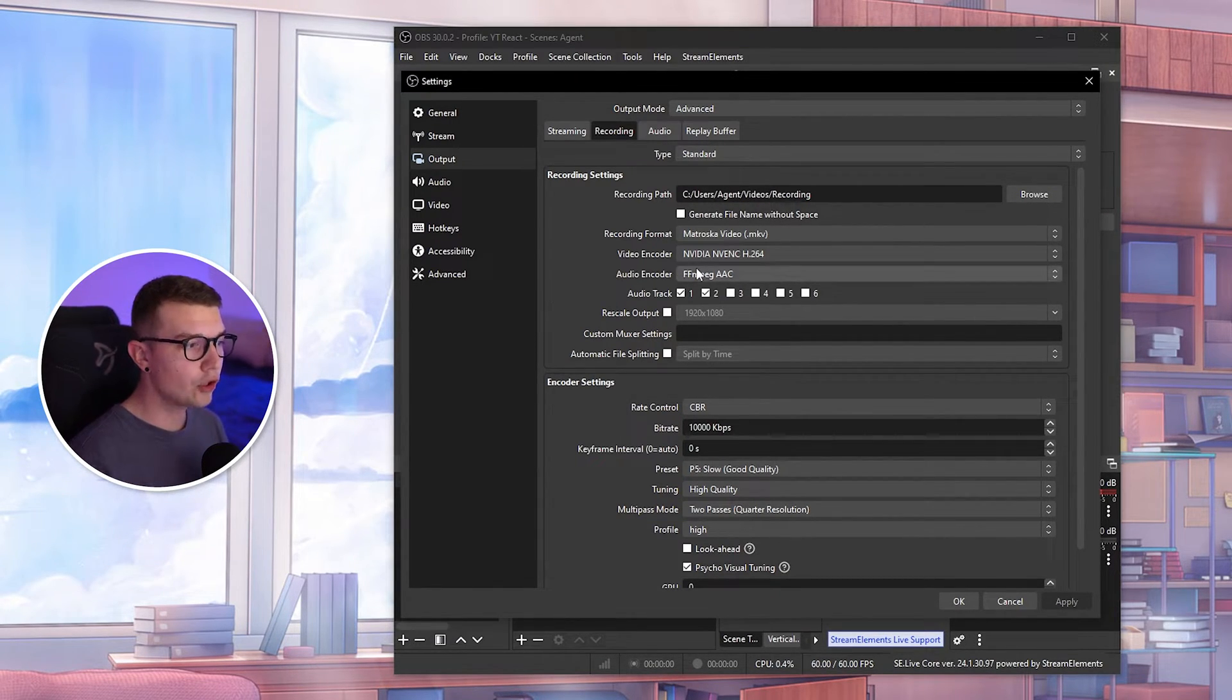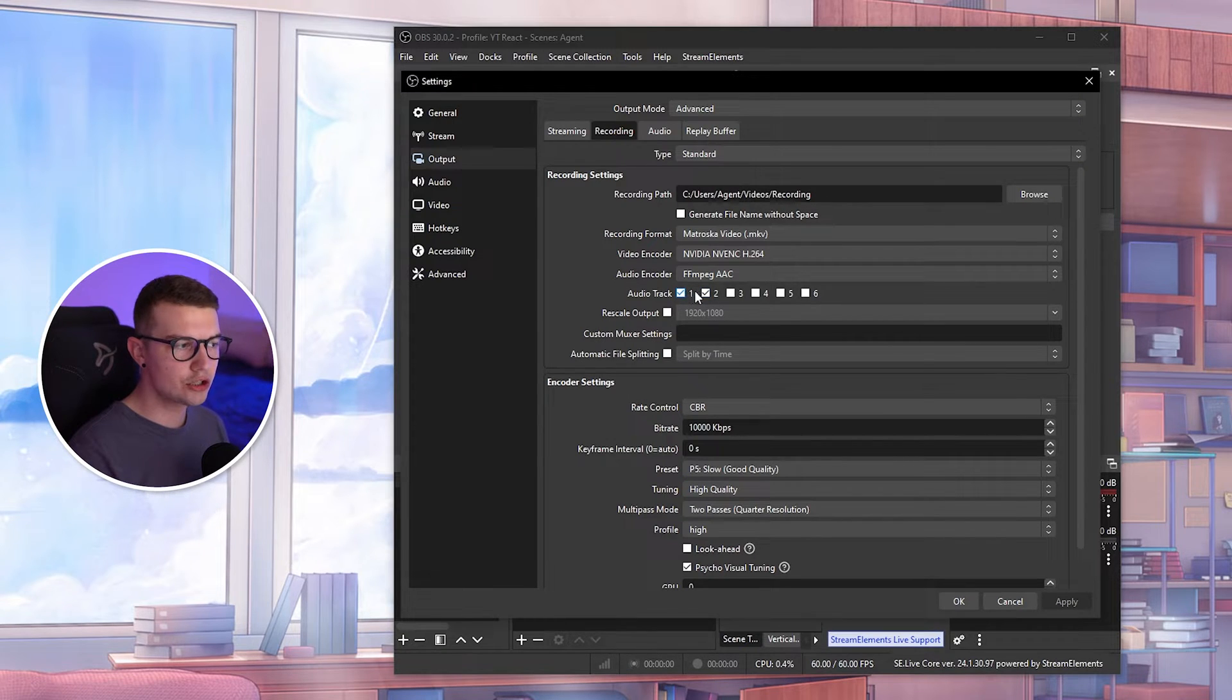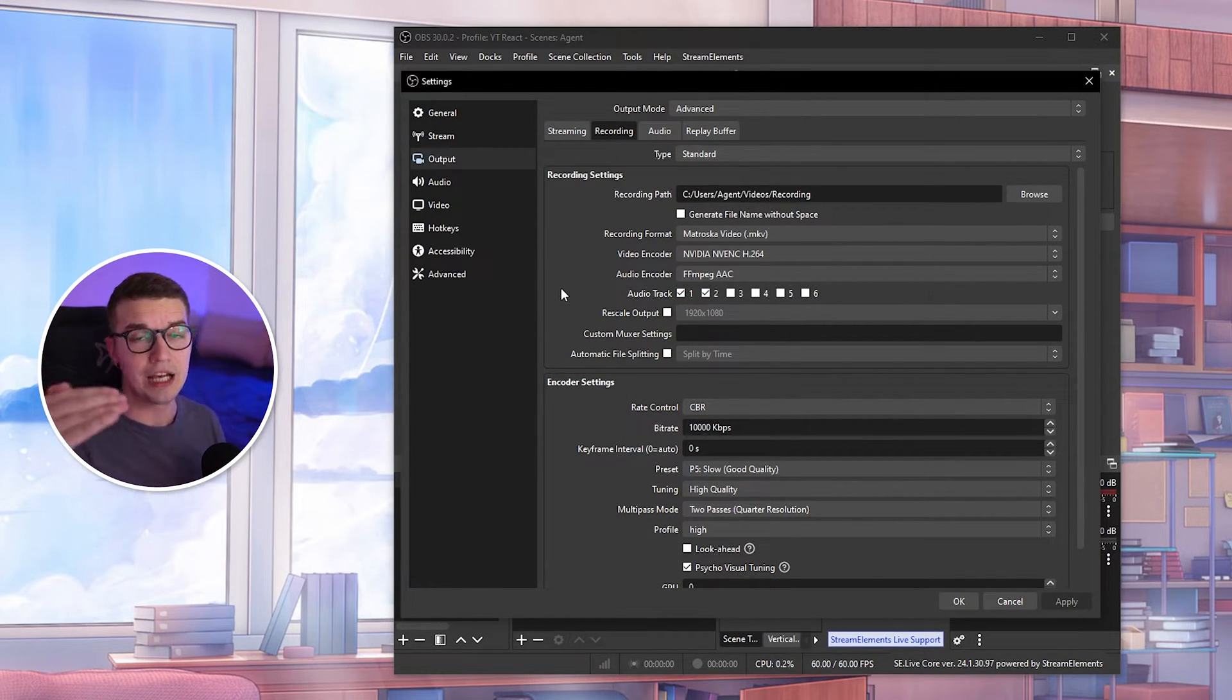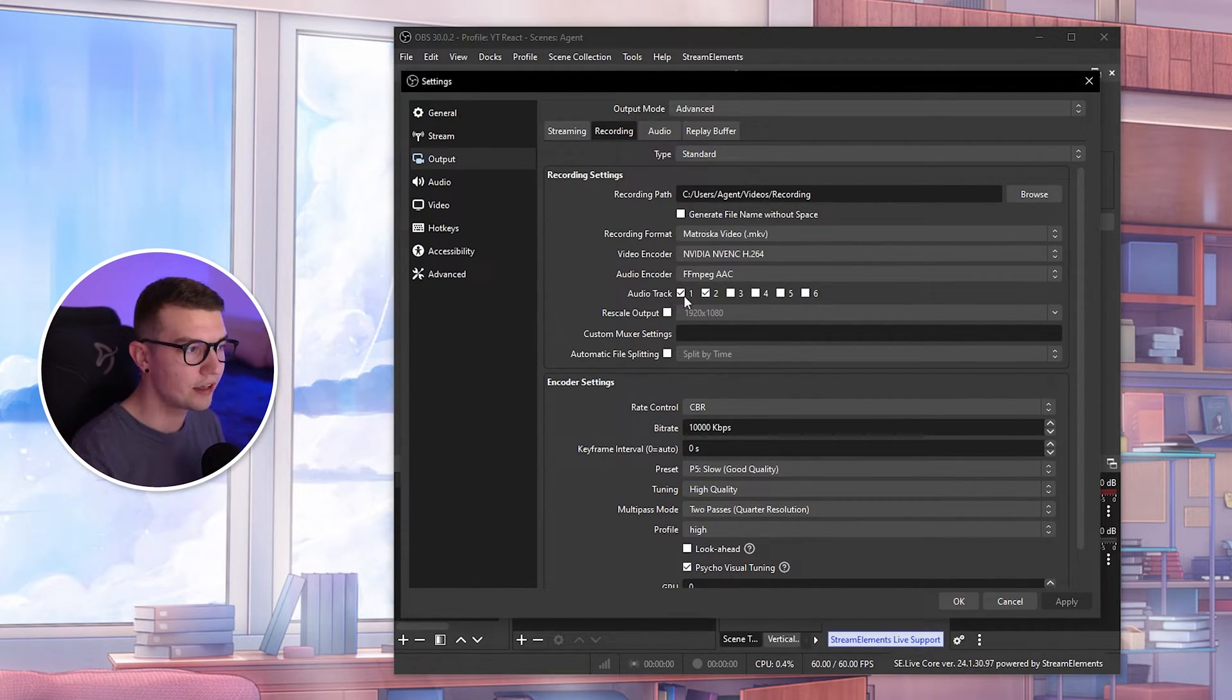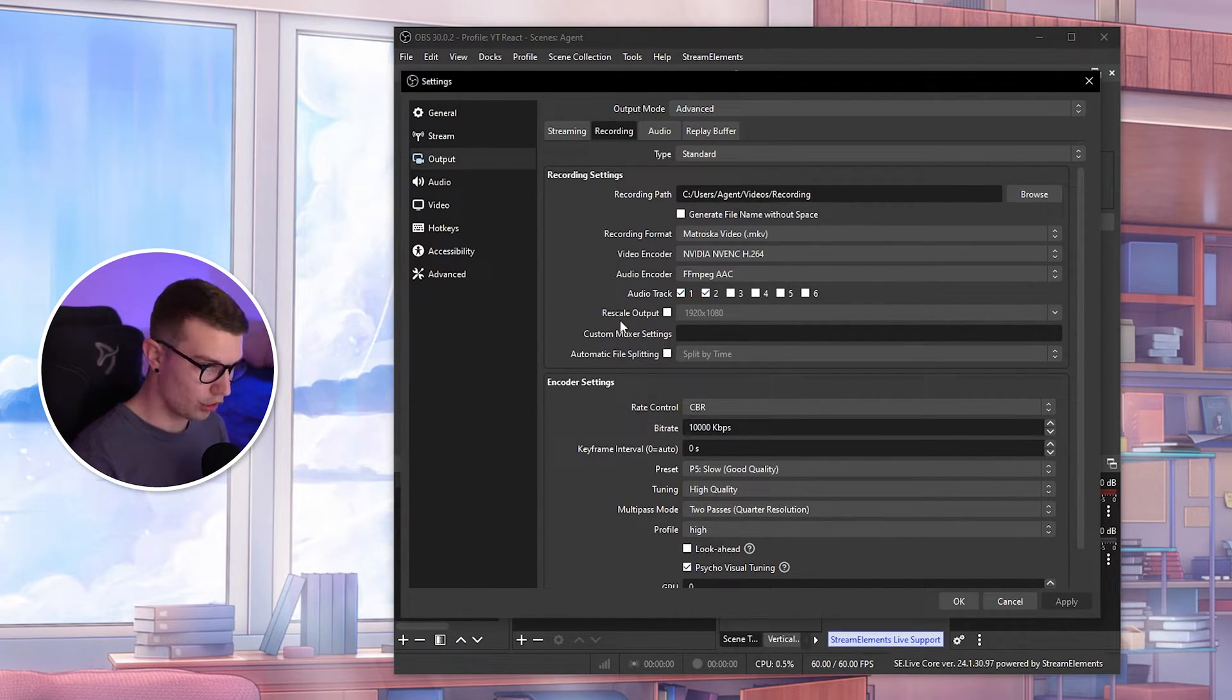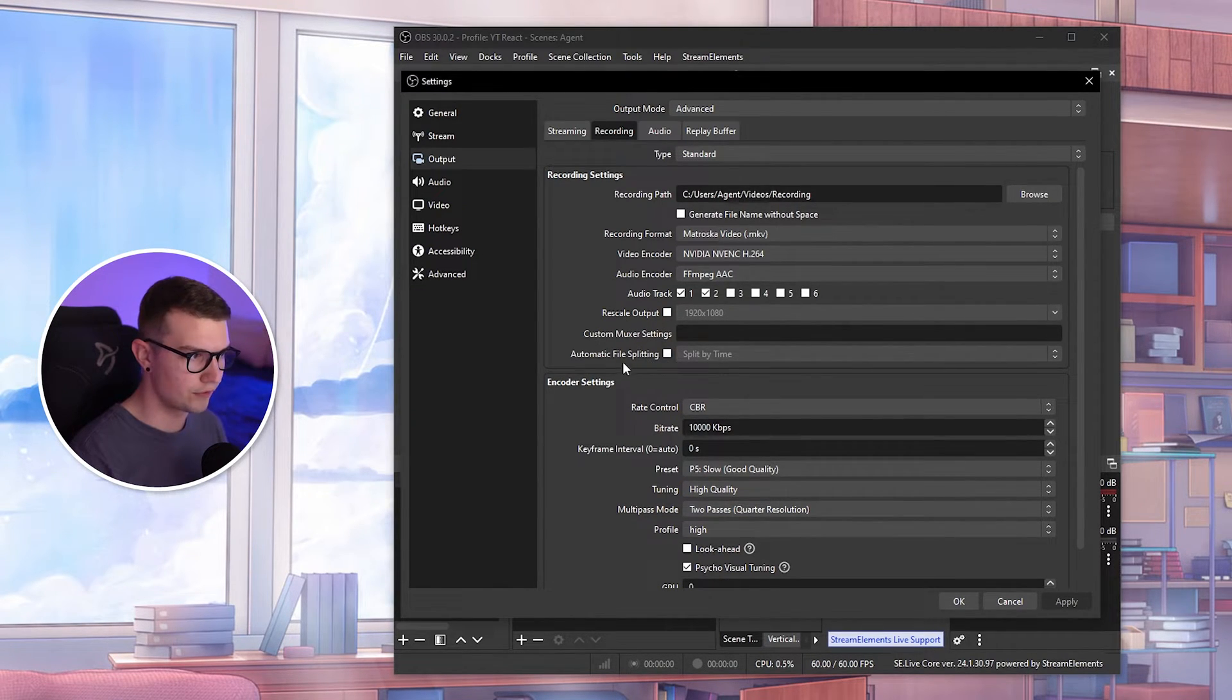Audio encoder, we want to keep this at default FF MPEG AAC. That's totally fine. Audio tracks, I usually choose two audio tracks. I went over this in another video. If you want to record gameplay and you want to record your microphone and have two tracks when you're editing so it's not together, you can adjust your microphone volume up and your gameplay down. You can do that with two audio tracks. Enable two if you want. I'll show you what you can do with them later on. Rescale output, we do not want to rescale anything and do not touch any of these settings.